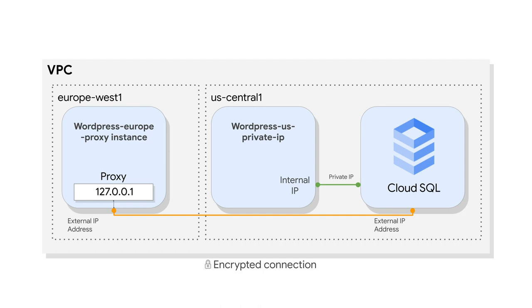By the end of this lab, you will have two working instances of a WordPress frontend, connected over two different connection types to its SQL instance backend, as shown in this diagram.